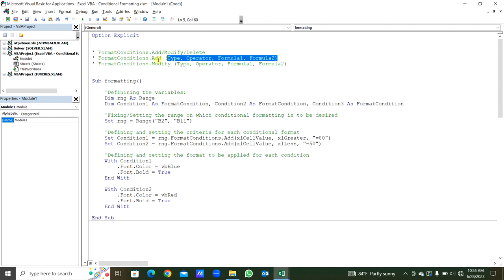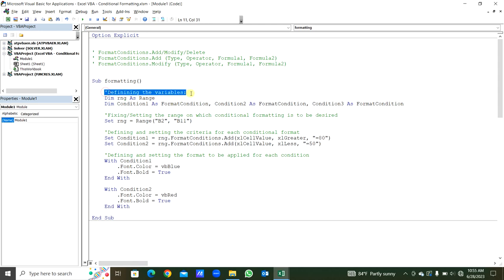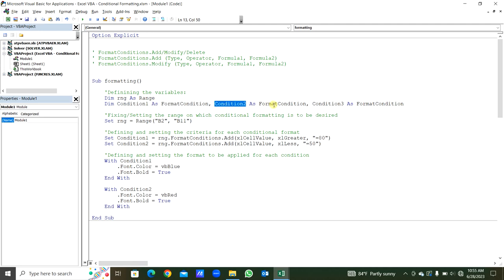For the modify, it is the same as add. Here we will see one example for the formatting. We are going to define the variables: rng as Range, also condition one as FormatCondition, condition two as FormatCondition. We can also add more conditions here.